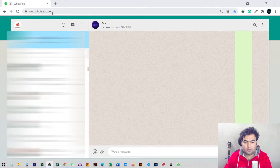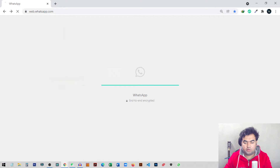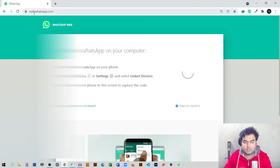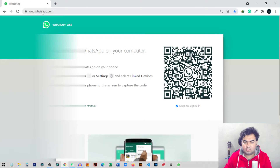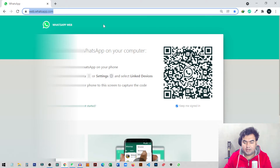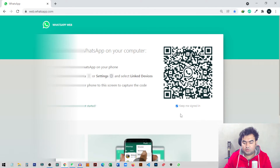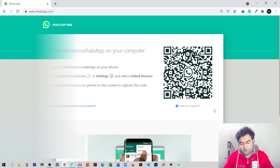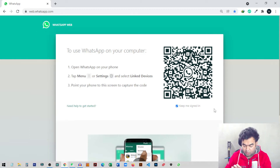The address for WhatsApp Web is web.whatsapp.com. Once you come to this address you will get a QR code to scan. When you come to this page at web.whatsapp.com, you will get this option. You need to open your mobile phone and then open the WhatsApp that you want to log in.